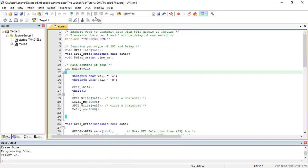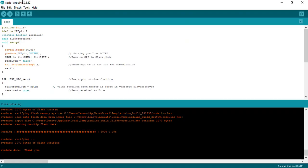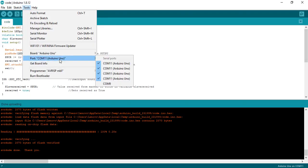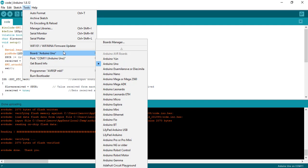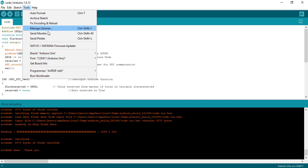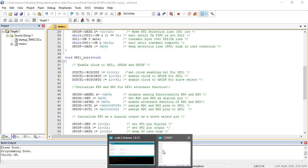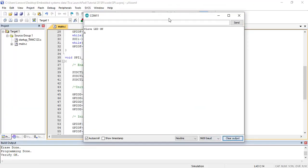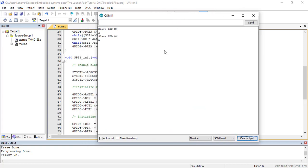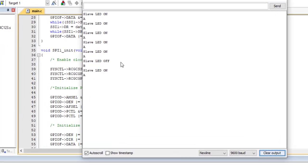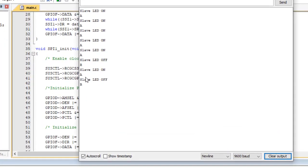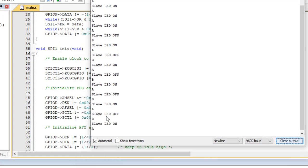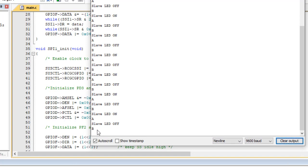Now open the Arduino serial monitor. After that, click on the reset button of the TM4C123 Tiva Launchpad. You will notice that the LED, which is connected with the D7 pin of the Arduino, turns on and off with a 1 second delay.